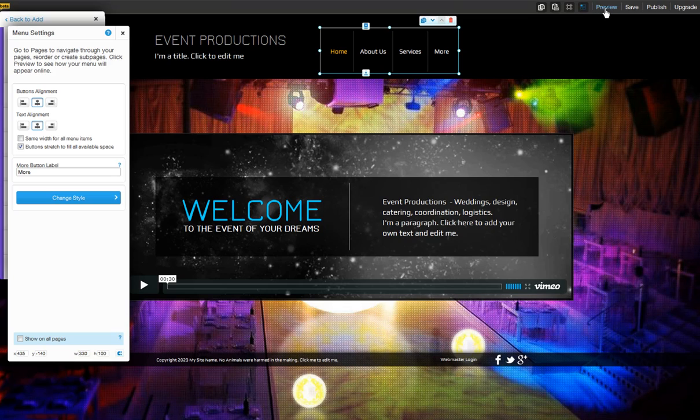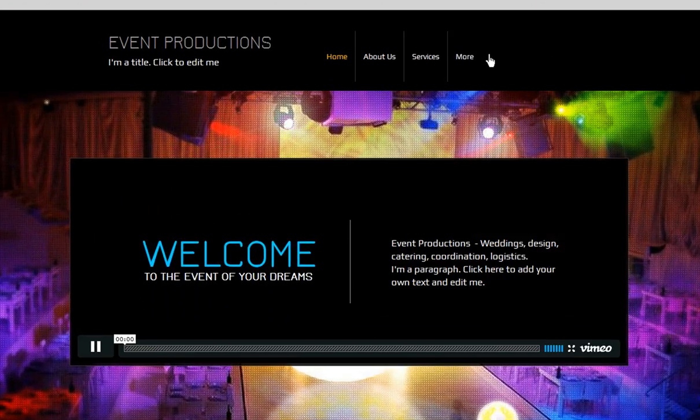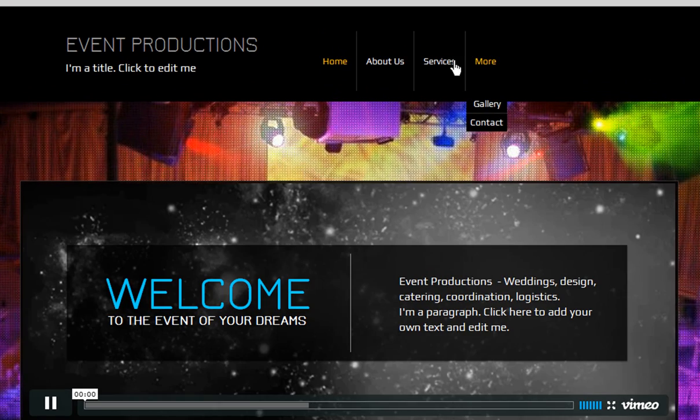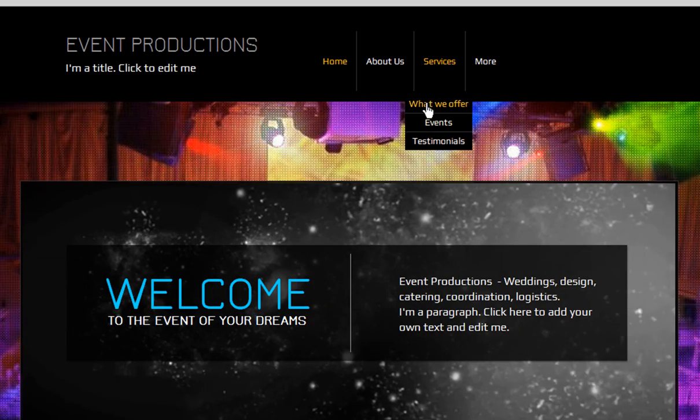Keep in mind, you will only be able to see this drop-down menu while previewing your site. You won't be able to see this in your editor.